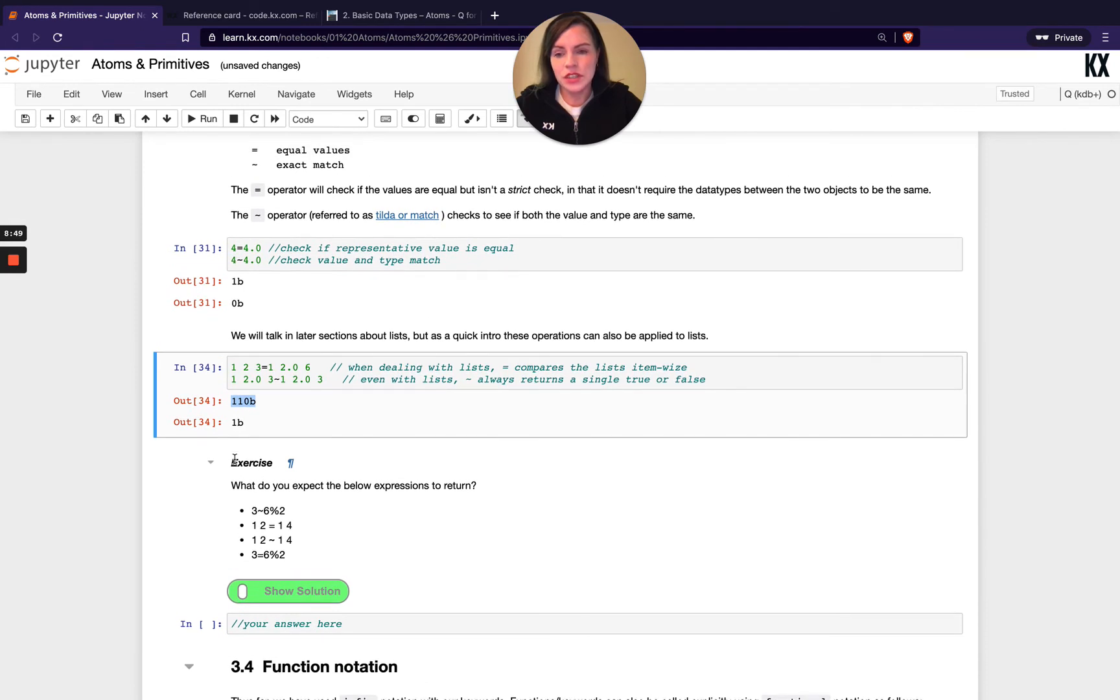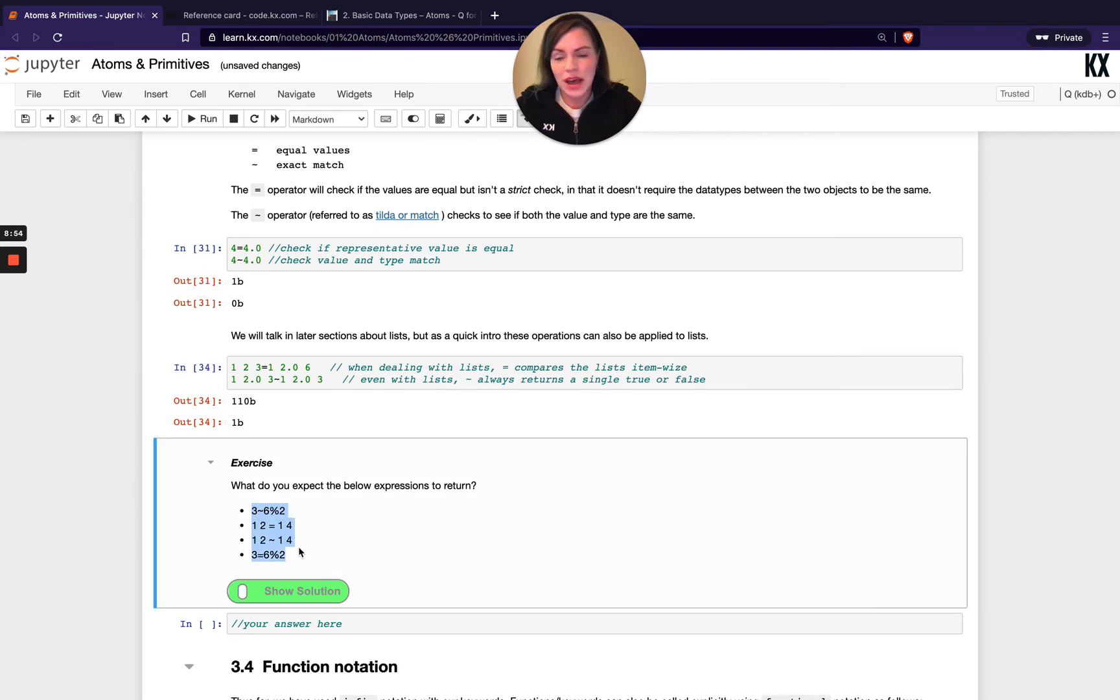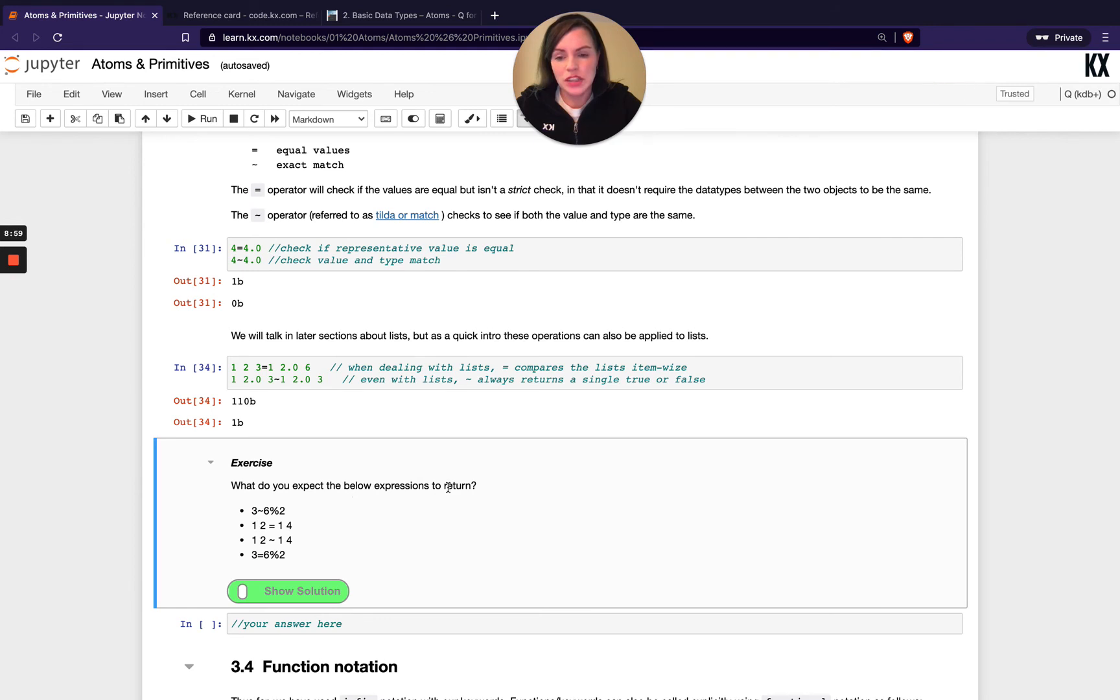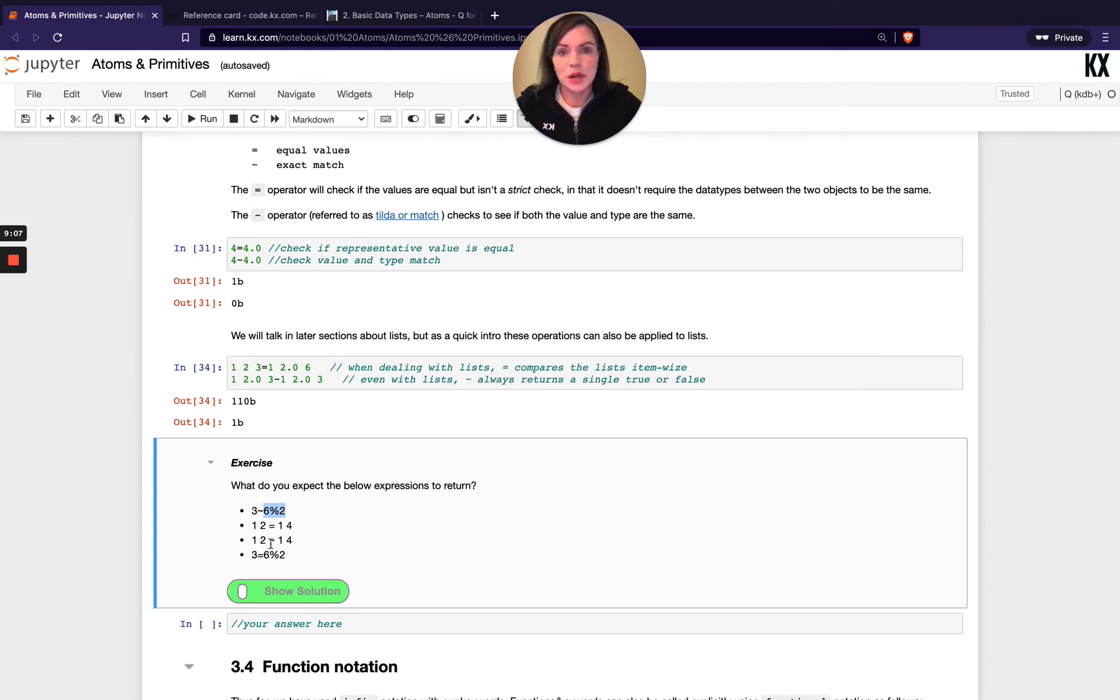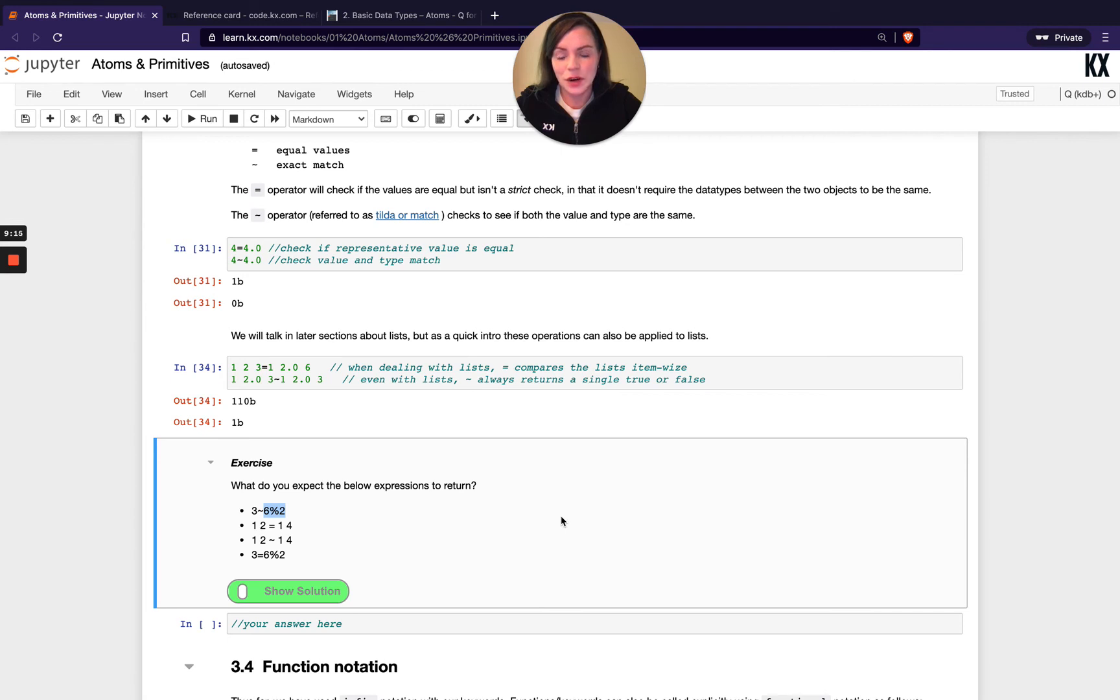So just to recap on that, we've got a few little more exercises here. Have a pause of the video and see if you can figure out these. So what do you expect the below expressions to return? We need to be aware of our order of operations here, and then also whether we're using equals or tilde will determine what the results look like. So have a go with those and then you can check your solution once you're ready to just confirm those.